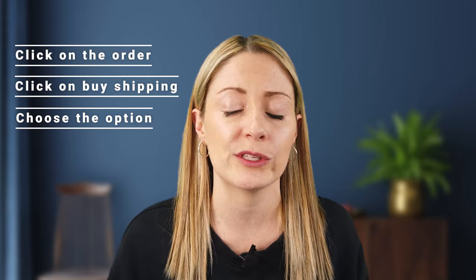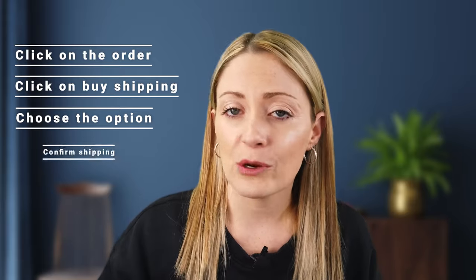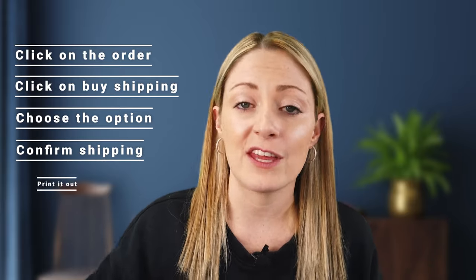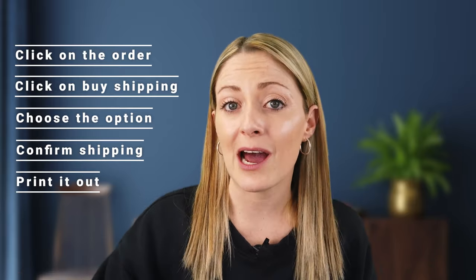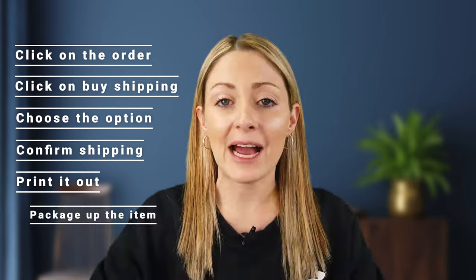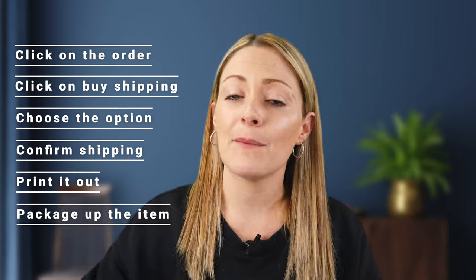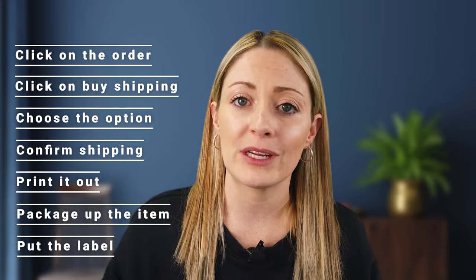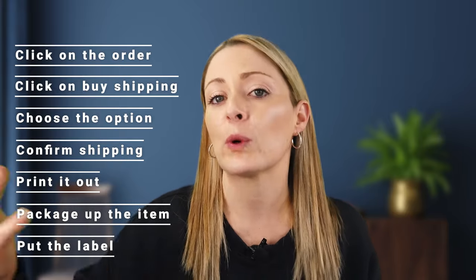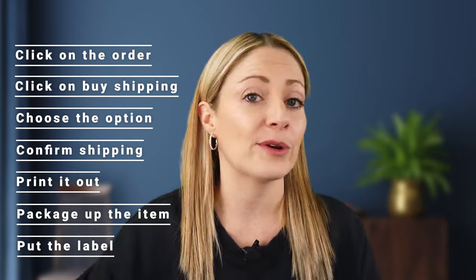Typically what I do is just choose the cheapest one. Once you confirm that shipping, then you print it out, package up that item, put the label on it that it prints out, and bring it to the respective place you're supposed to. It really is that easy. But like I said, this is time consuming. So if somebody places an order and you clicked overnight for that shipping template, you best be able to get that processed, print that shipping label, and get it to the USPS or FedEx, whatever it is, on time.